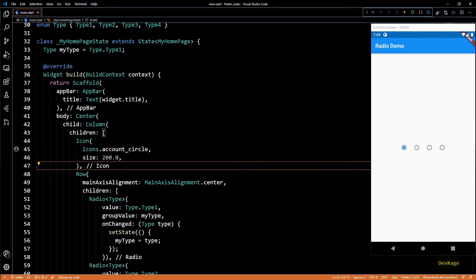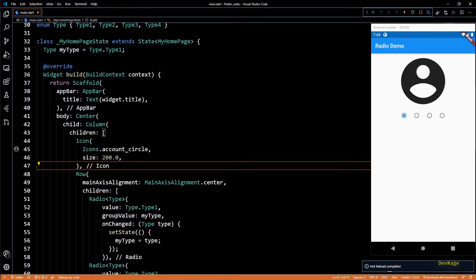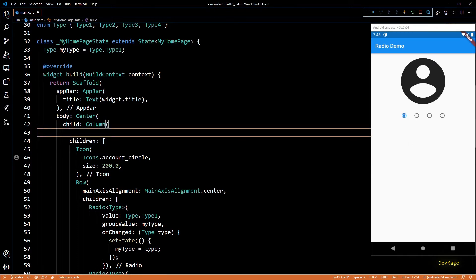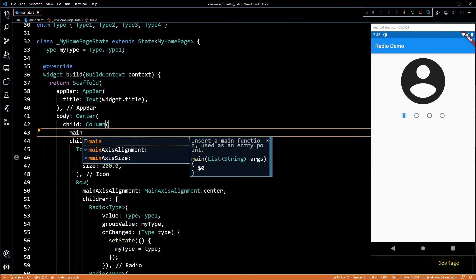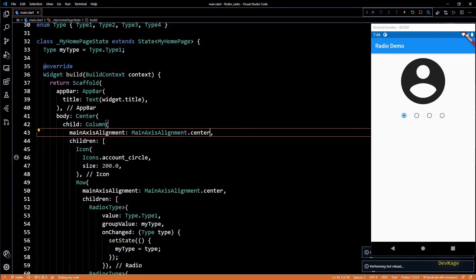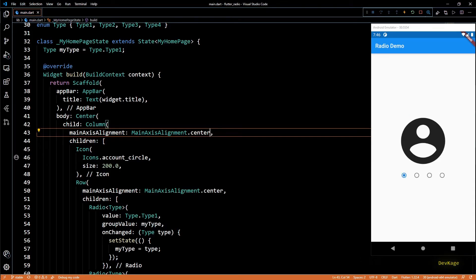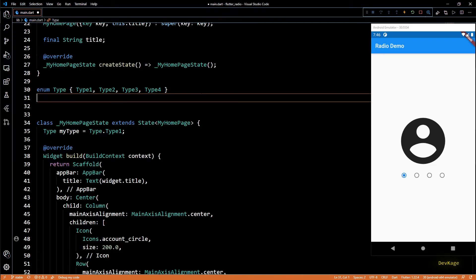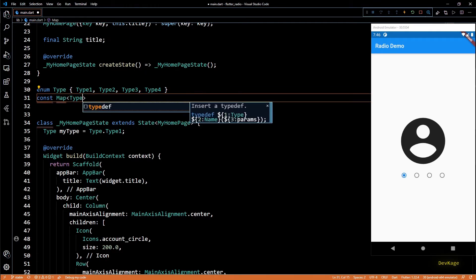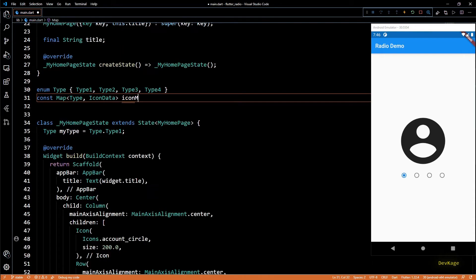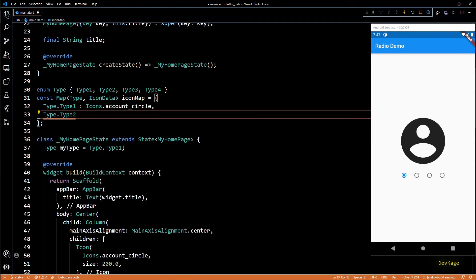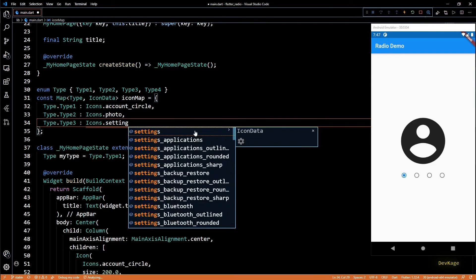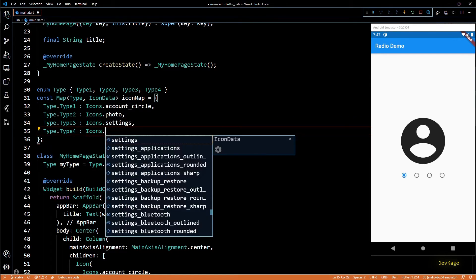Most probably you will have an image widget here, but I am using icons just for example. Let's set the main axis alignment for this column as MainAxisAlignment.center. Now to display different icons for different radio widgets we'll need to map type to icon data. We'll create a const map of type to icon data. Let's call this one as iconMap. In this map I'll map each member of type enum to a unique icon data.